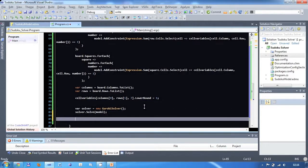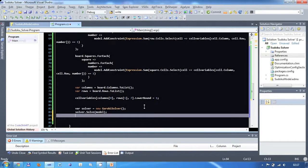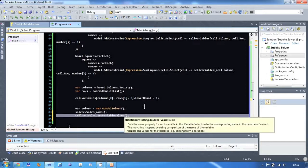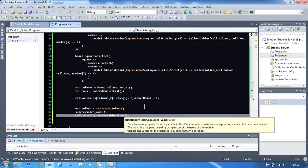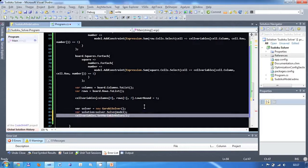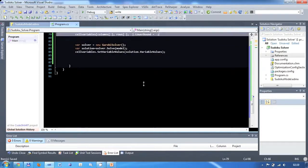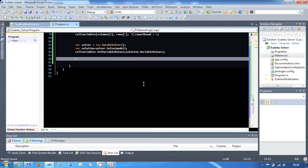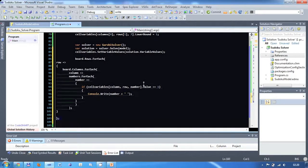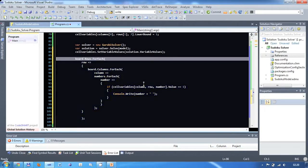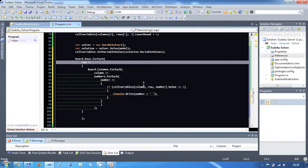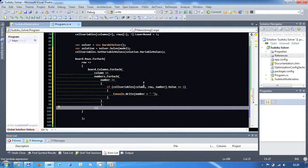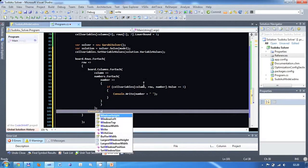The second thing I would like to do is create a simple output of the solution. We assign the calculated variable values which are contained in the solution object to our variable collection. Each variable has a value property which is now filled with the calculated value. All we need to do now is loop over each row, column and number and check the value of the corresponding binary variable. If it is set to 1, then we know that the corresponding value in the current cell is the value of number. We write this value to the console. To make the result look like a Sudoku tableau, we also insert a write-line statement after each row. And in order to see the console, we add a console read statement at the end of the program.